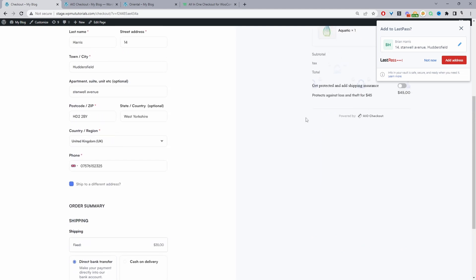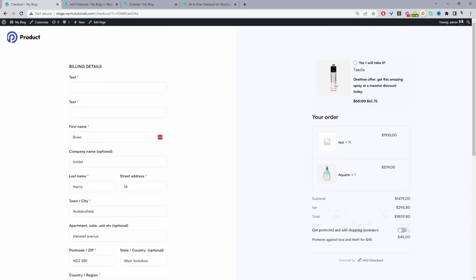You might have noticed as well that we've got various order bumps here to help increase our average order value and overall revenue on this particular store. If you're interested in adding this type of functionality to your site I'll leave a link in the description below and you should also see a pop-out banner somewhere around this video as well.